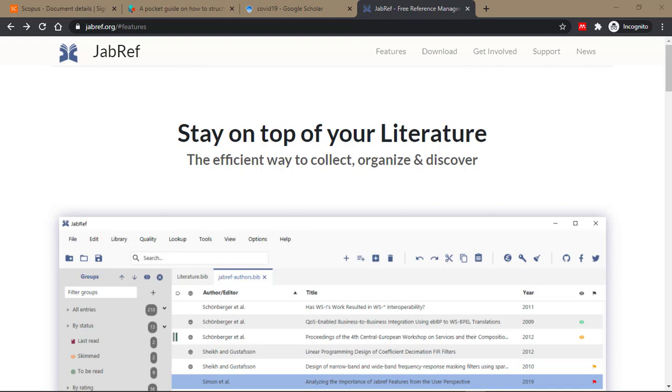JabRef is another excellent citation and reference manager for managing your references in LaTeX or Microsoft Word. This tutorial about JabRef is going to be in two videos.